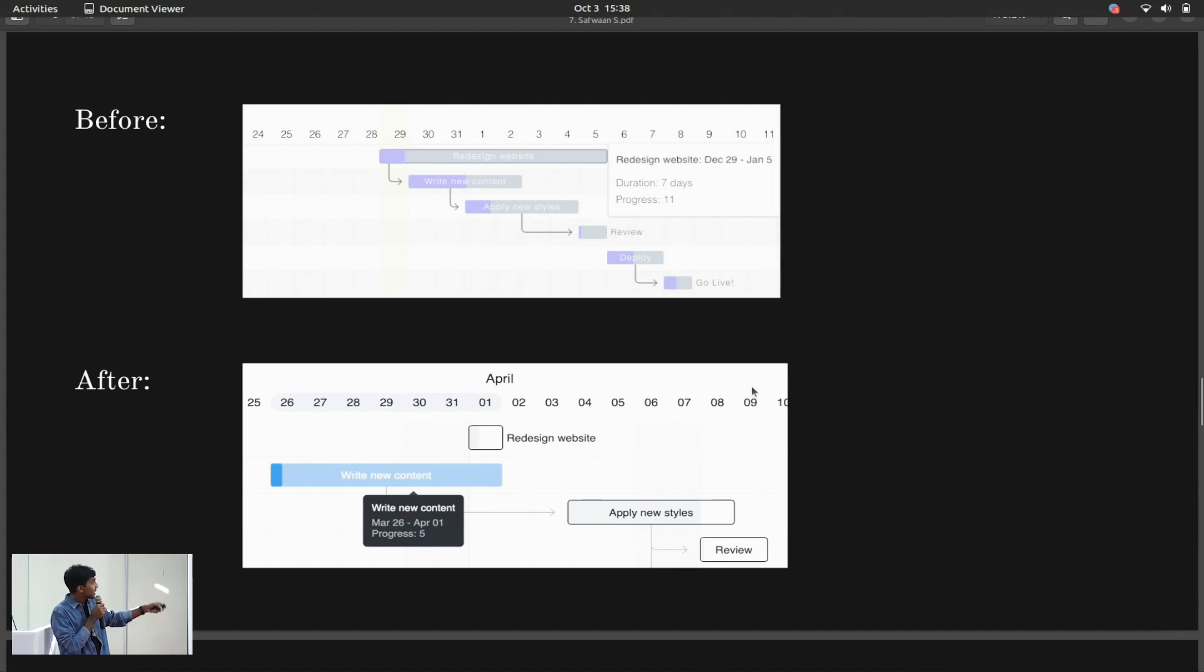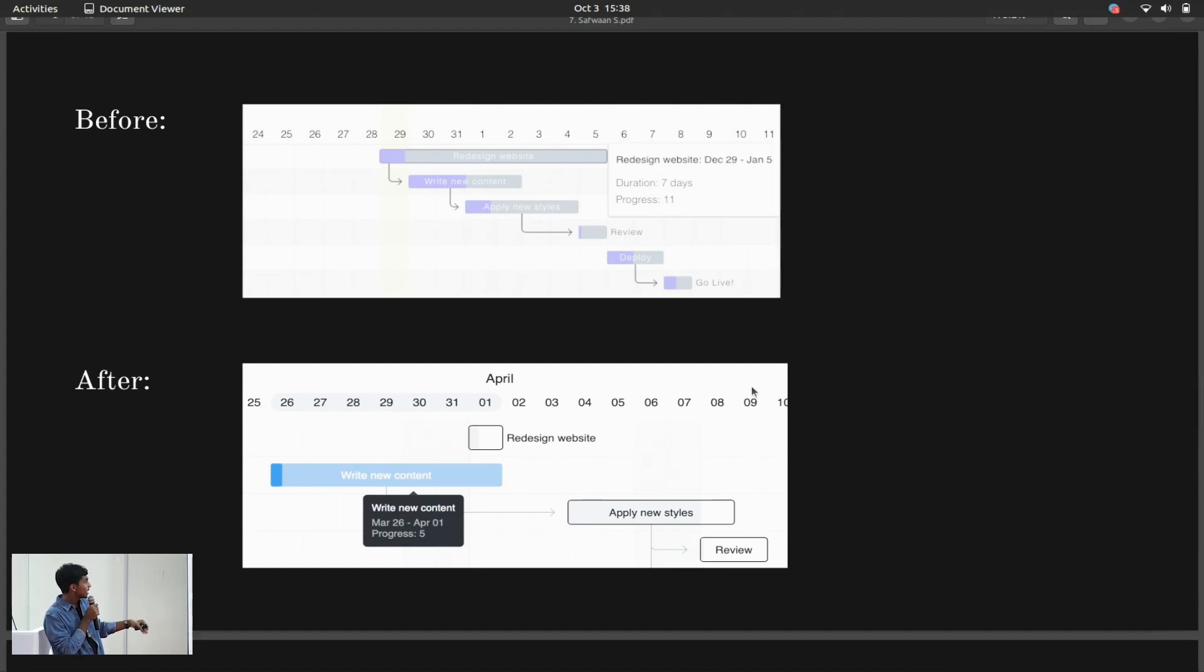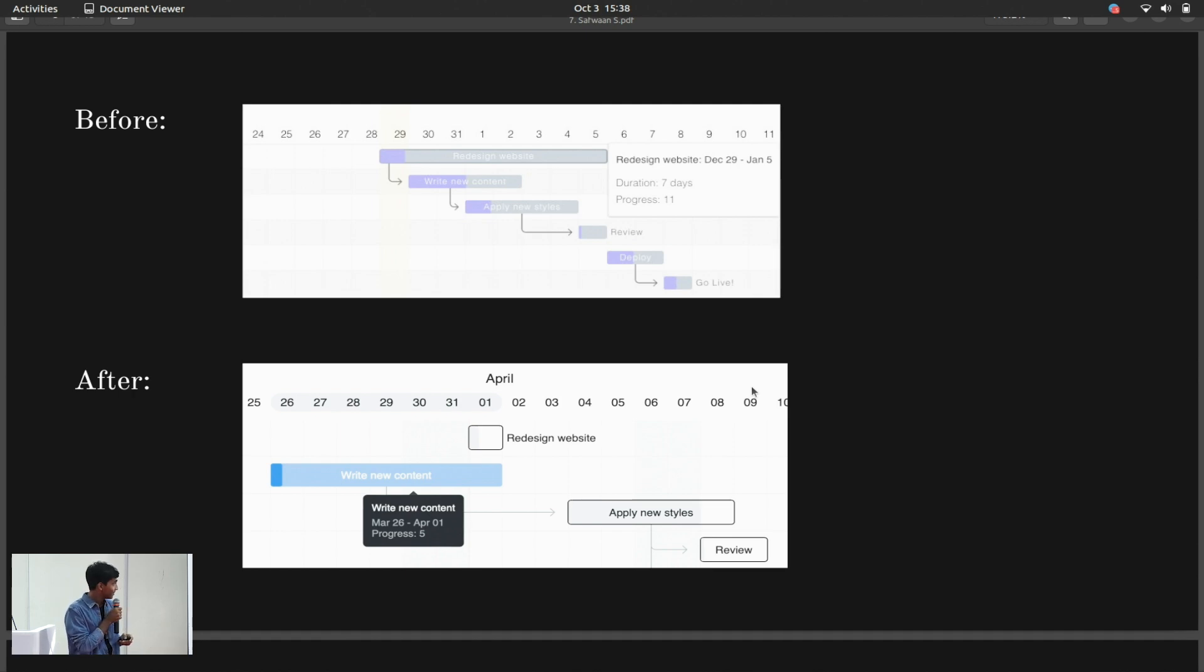This is Frappe Gantt before my changes and after my changes. I'm not sure how clear it is in the slides, but it's changed quite a bit. Hopefully, for the better.